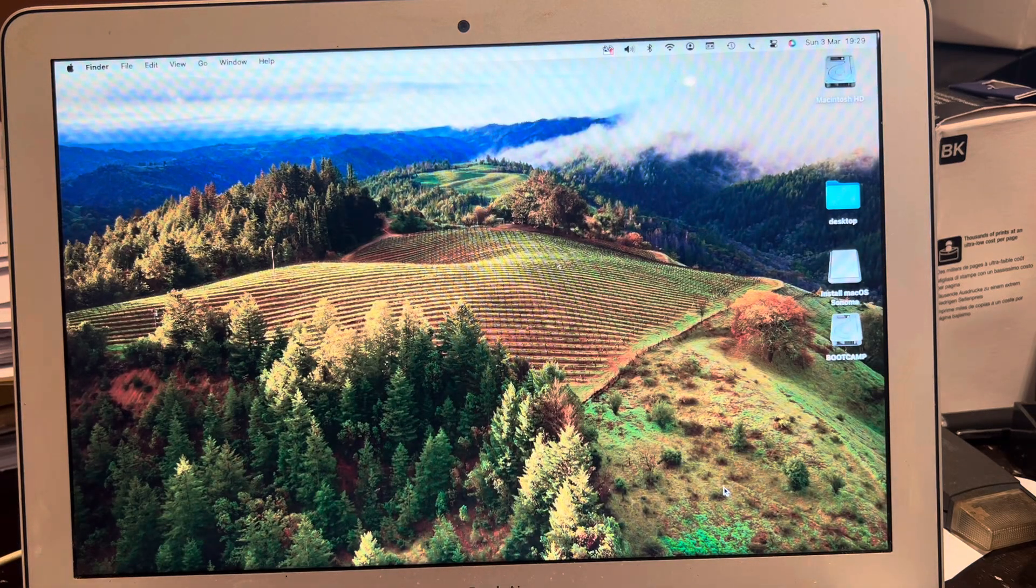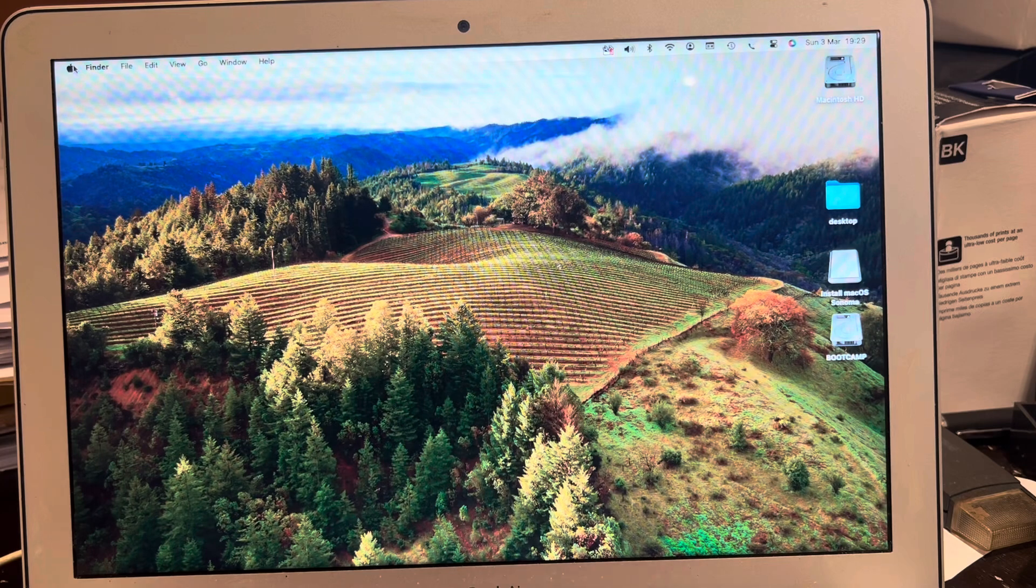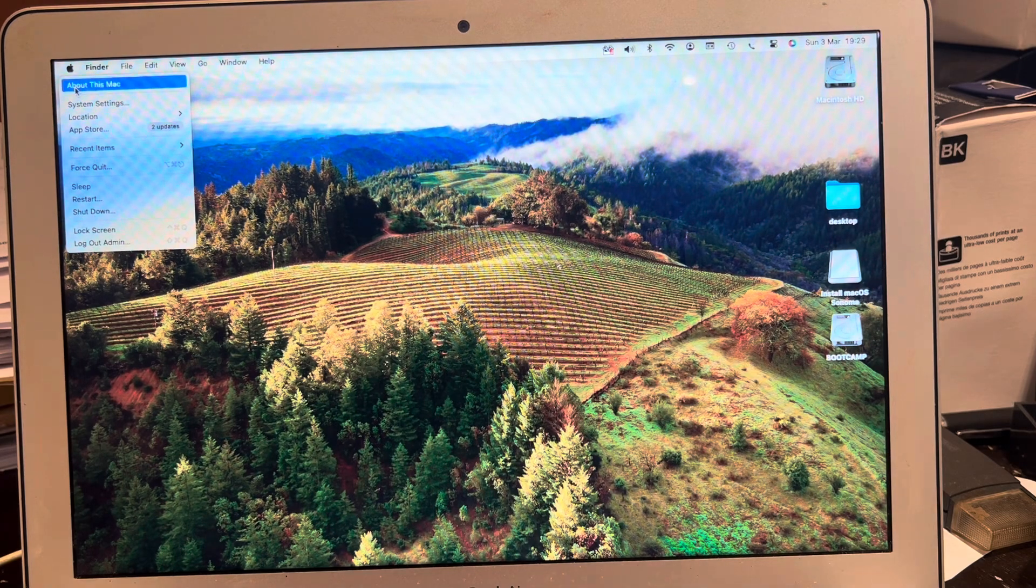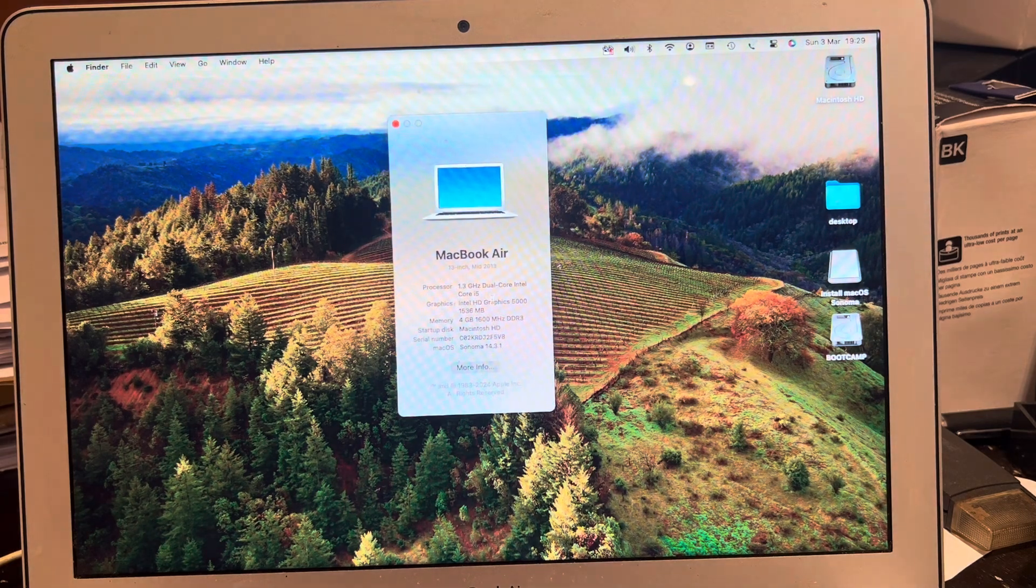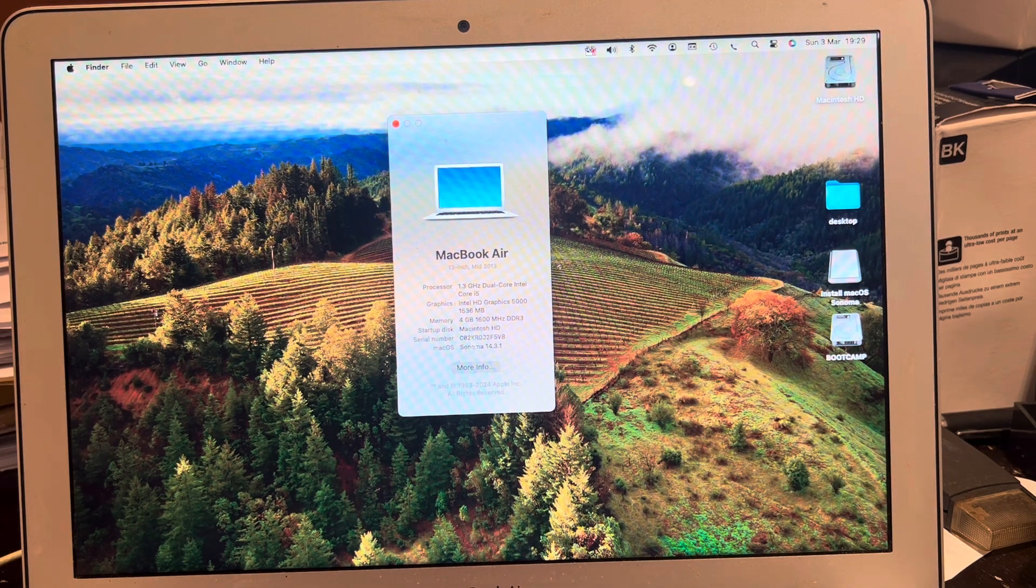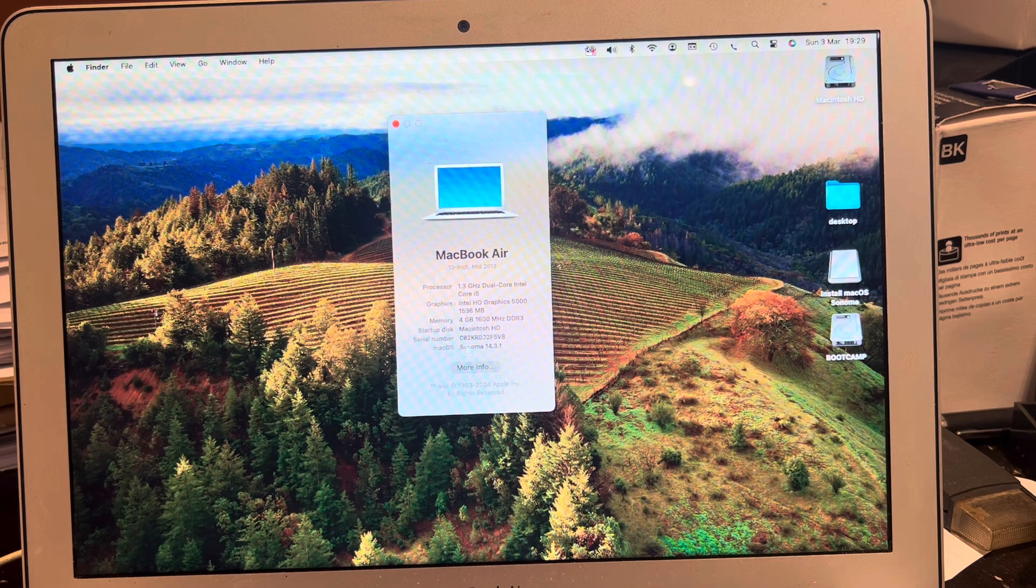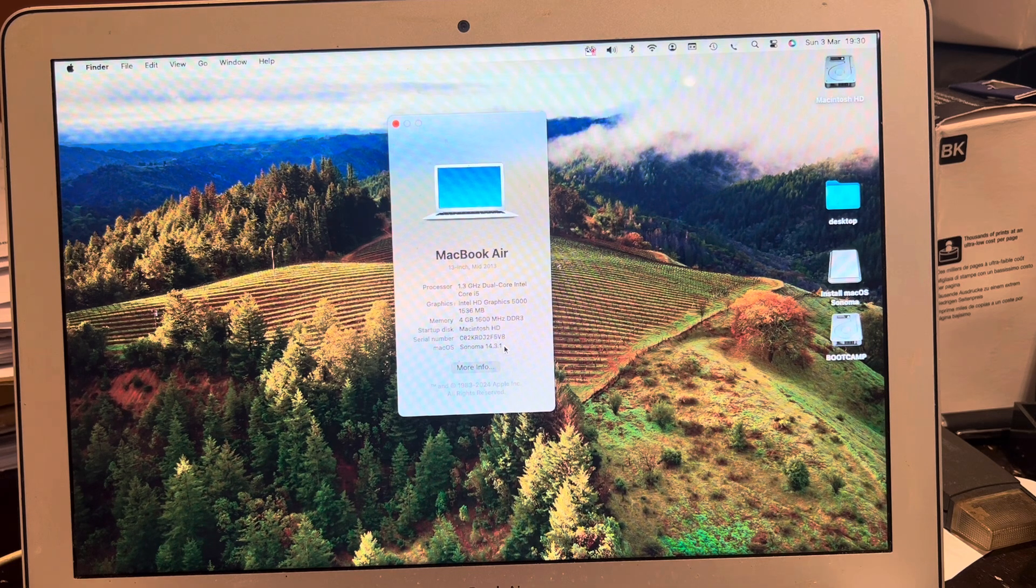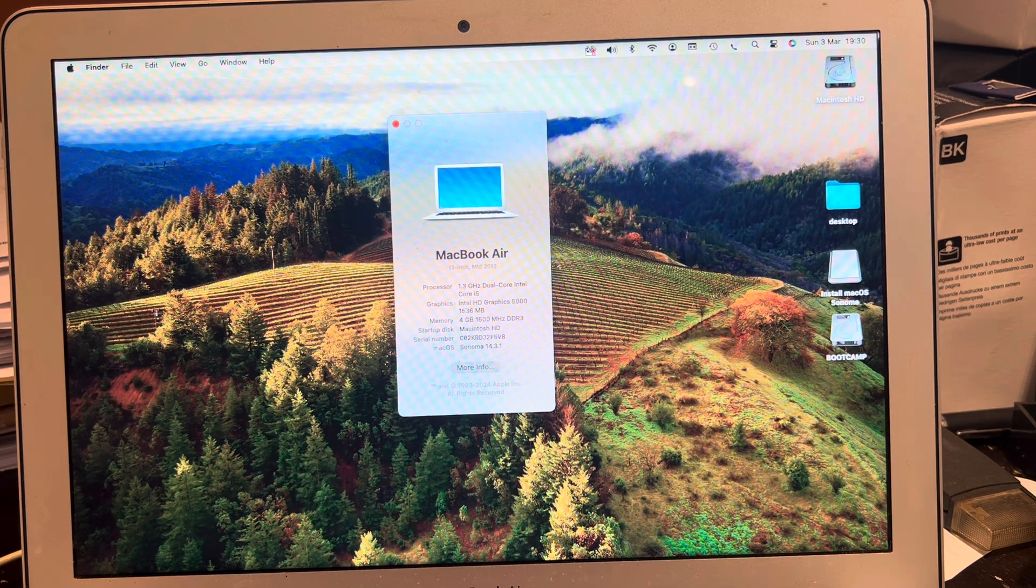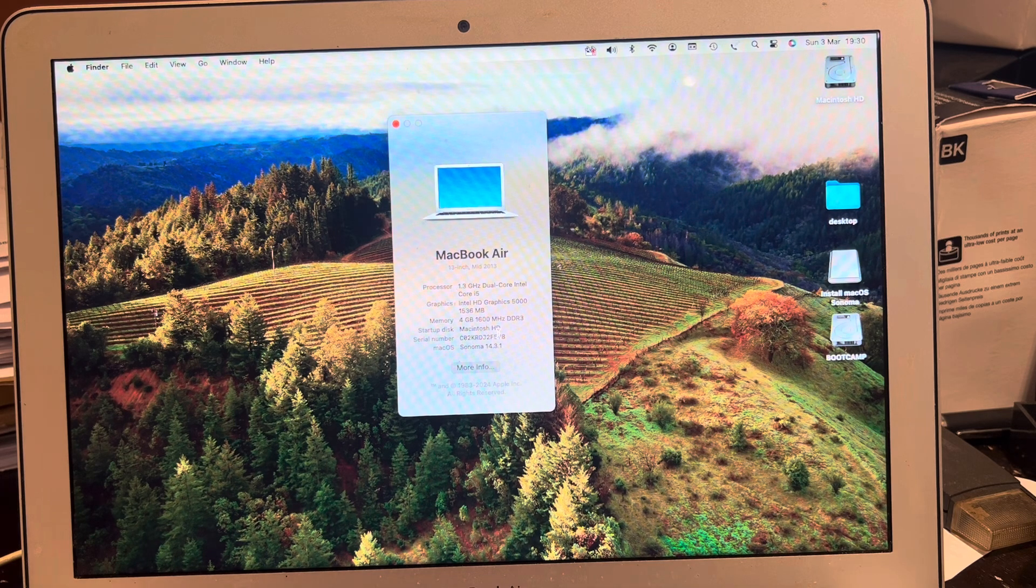Wow and that looks like we have Sonoma. Let's just see what it says about this Mac. Look at that, Sonoma 14.3.1 running on an old MacBook Air.